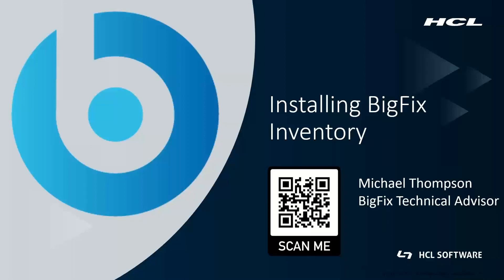G'day, I'm Michael Thompson. I'm a BigFix Technical Advisor for the Asia-Pacific region based out of Melbourne, Australia. You can see my QR code which you can scan to get in contact with me via LinkedIn should you wish to.